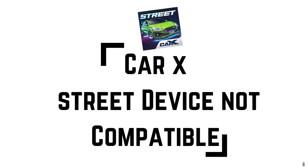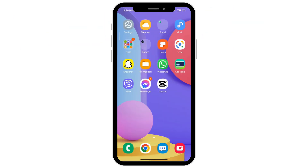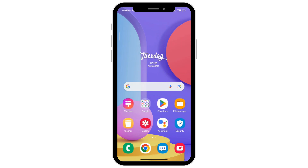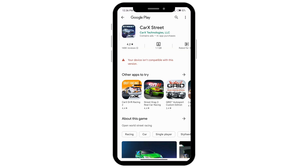CarXstreet says your device isn't compatible with this version, so you won't be able to see CarXstreet on your Play Store. If you go to Chrome and type CarXstreet Play Store, you'll see it pop up, but when you try to install it, it will say that your device isn't compatible with this version.